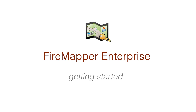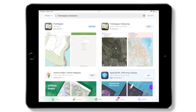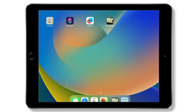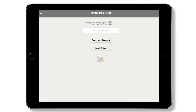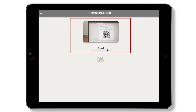To get started with using FireMapper on your phone or tablet, download the free FireMapper Enterprise app off the App Store. The app must then be activated by entering a license access code either manually here or by scanning the QR code.